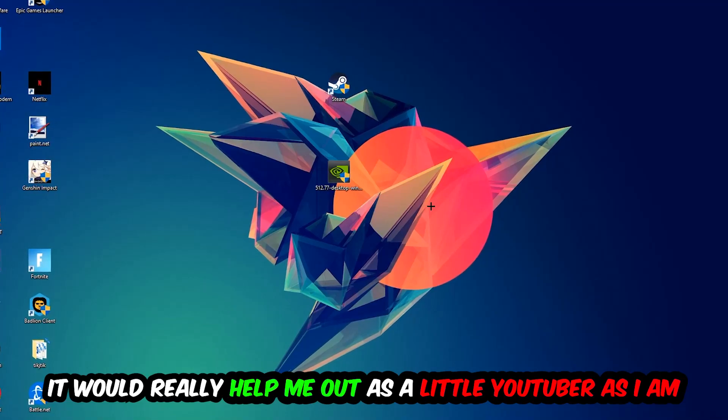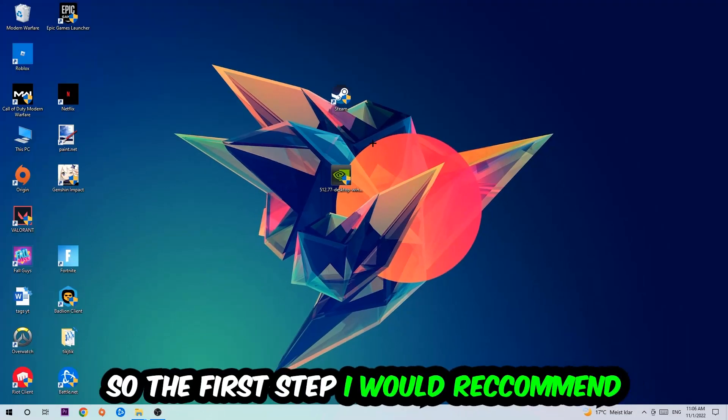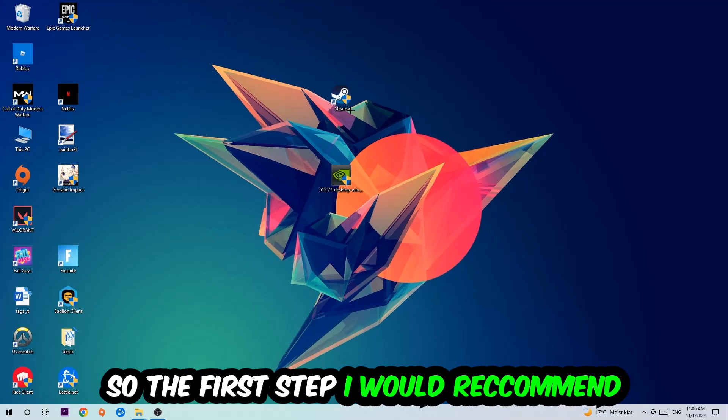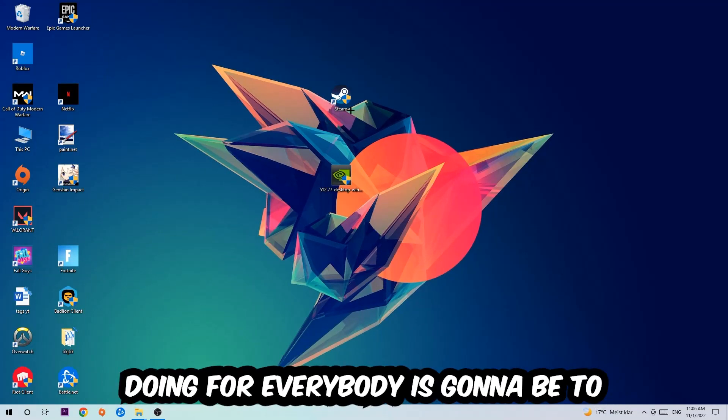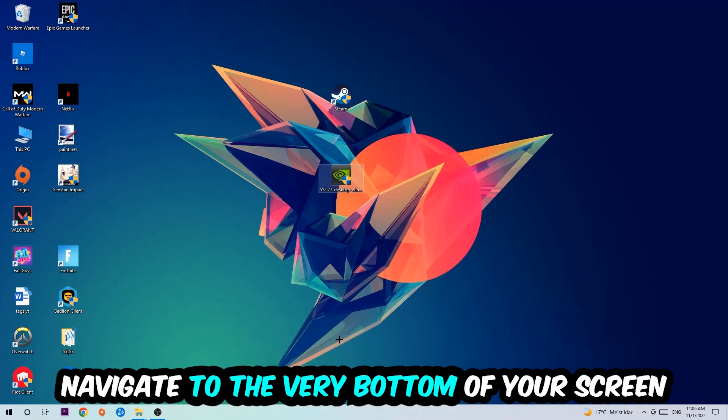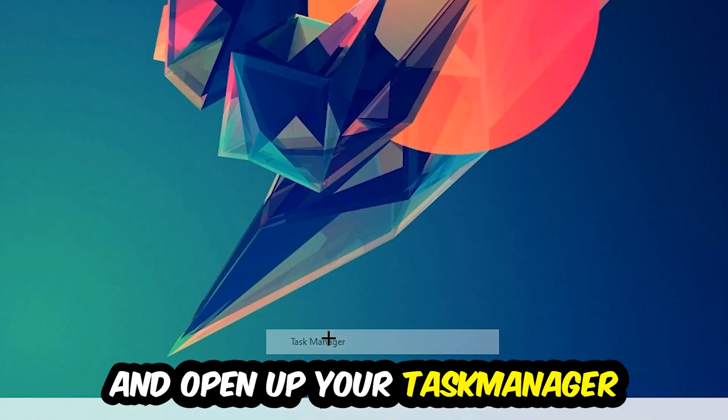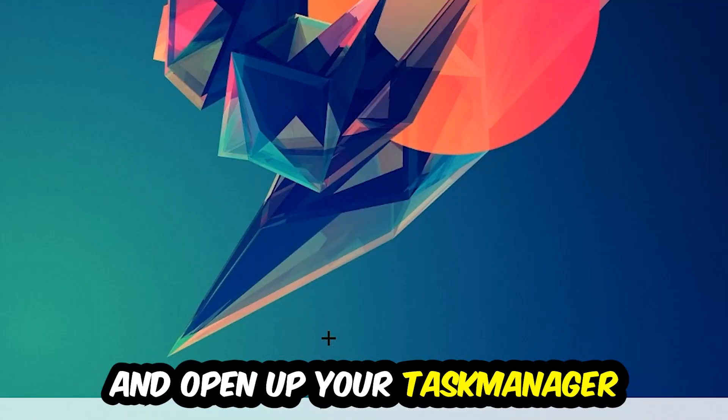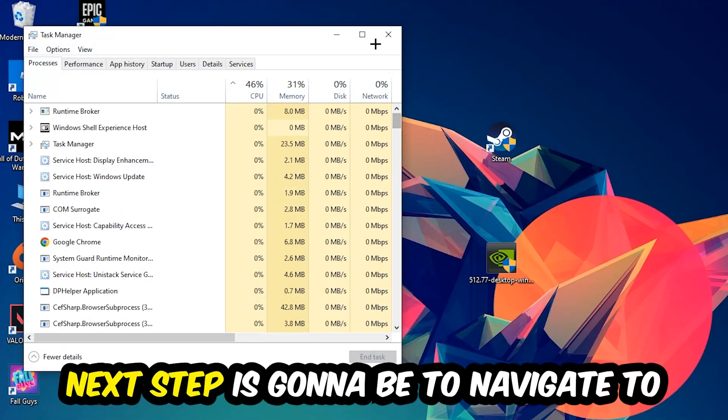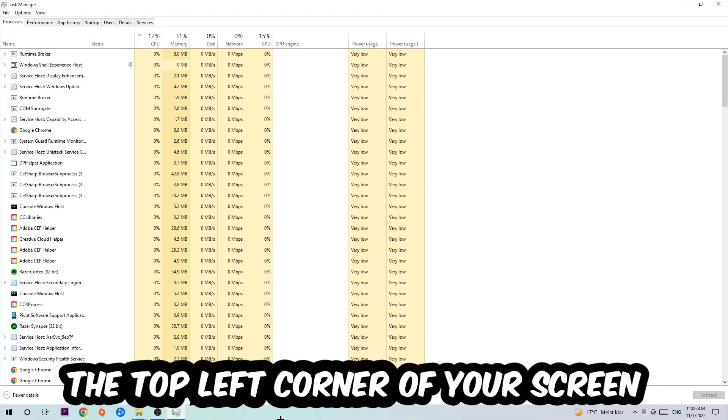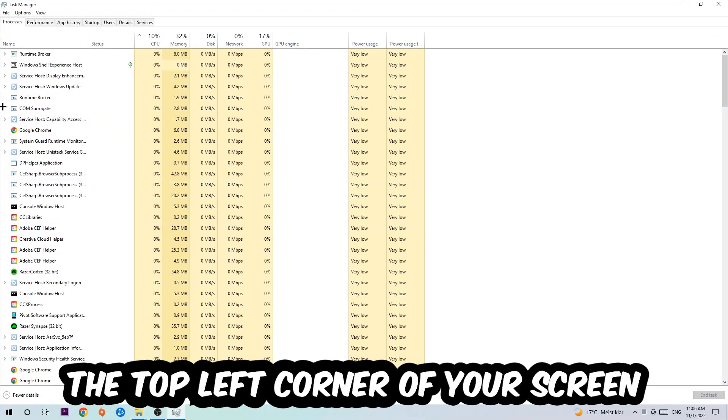The first step is going to be to navigate to the very bottom of your screen, right-click your taskbar, and open up your Task Manager. Next step is to navigate to the top left corner of your screen and click on Processes.